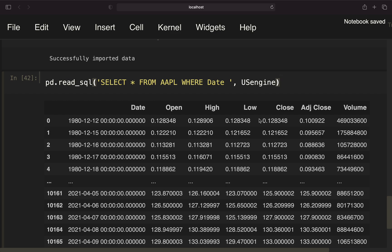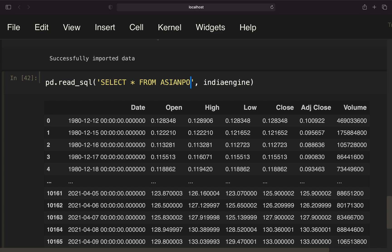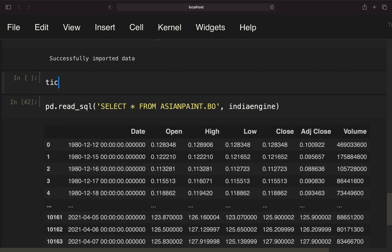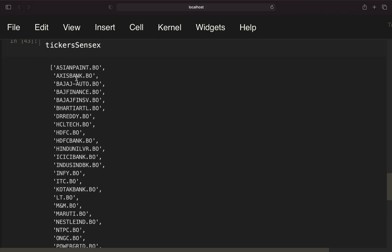Just a quick remark to save you some pain. If you're working with table names with a dot in it, you have to be a bit careful. Let me show you what I'm talking about. If we're taking a look at the Indian database, I'm just providing the India engine here. We would take select star from AsianPaint.bo as the table name. Because tickers SENSEX, you see that they are looking like this. So the table name is AsianPaint.bo.